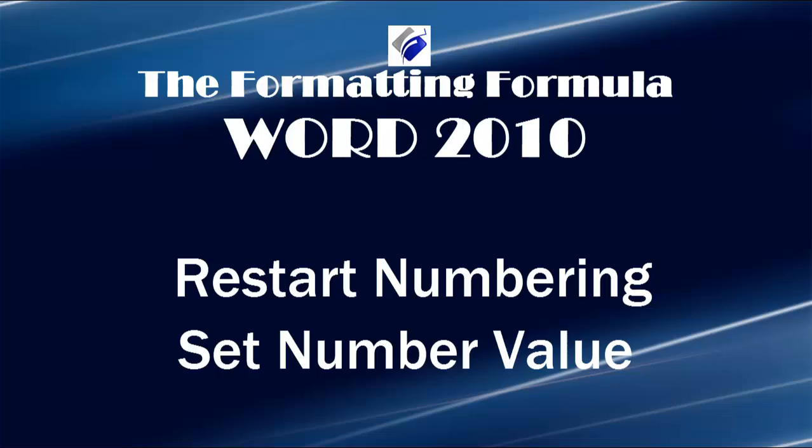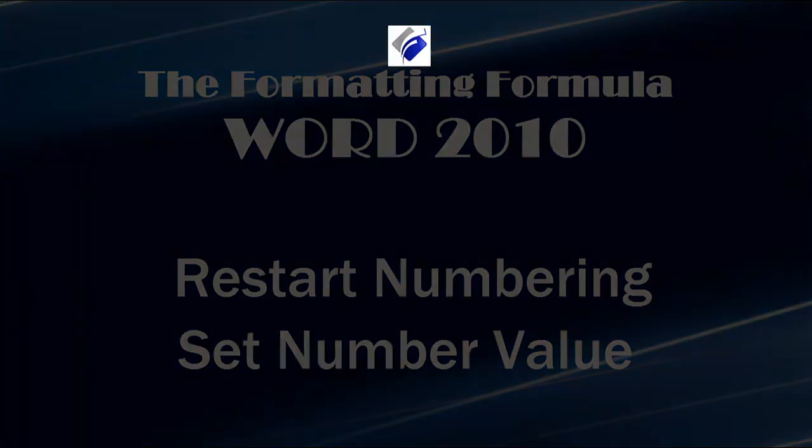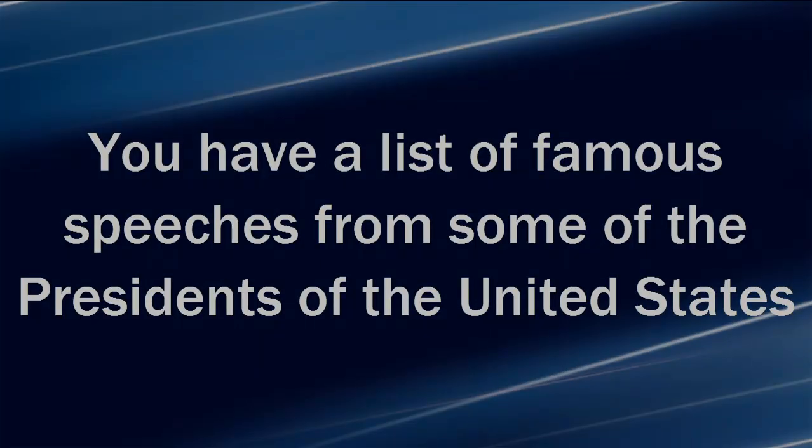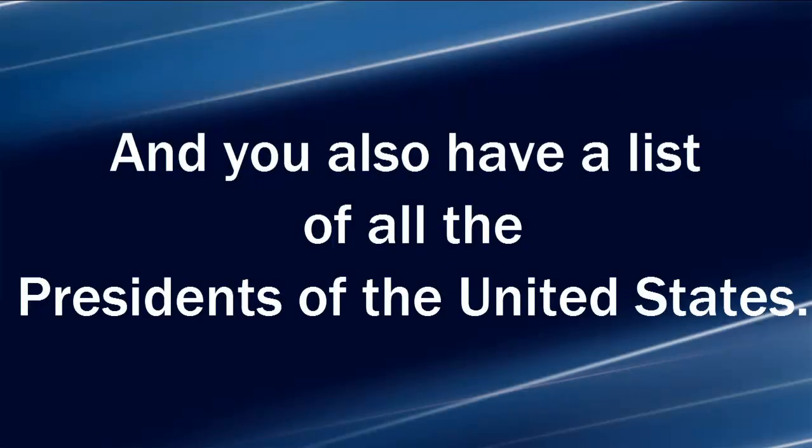Here's the scenario. You have a list of famous speeches from some of the presidents of the United States and you also have a list of all the presidents of the United States.